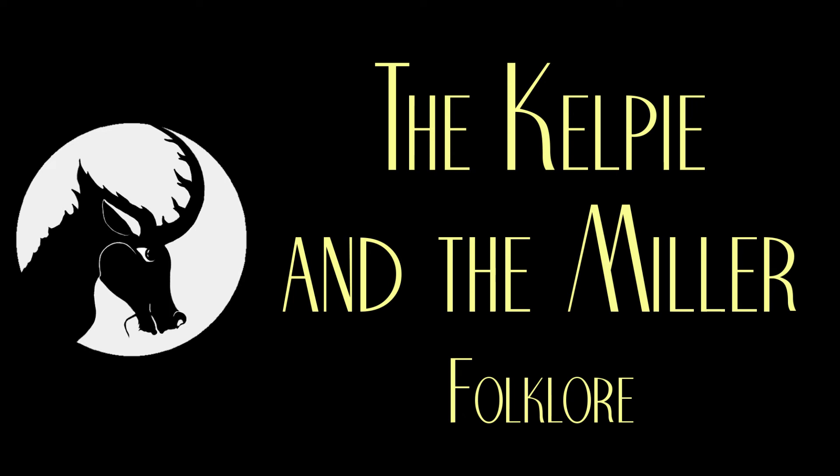There was a mill near the top of a hill. A strong stream turned the mill wheel and flowed into a large lake at the hill's bottom. For many years this was ideal, until the Kelpie came.